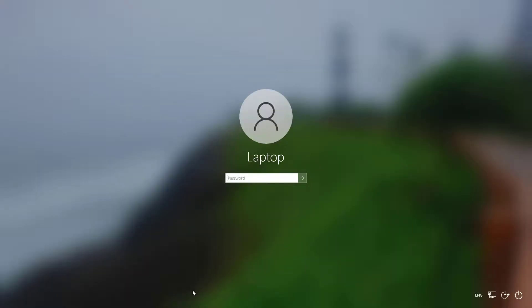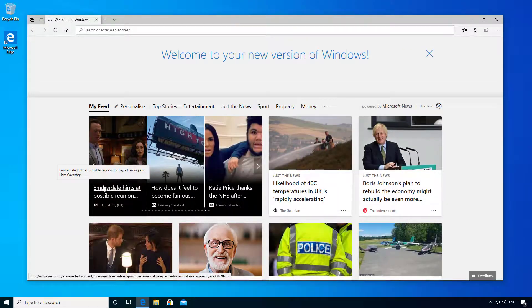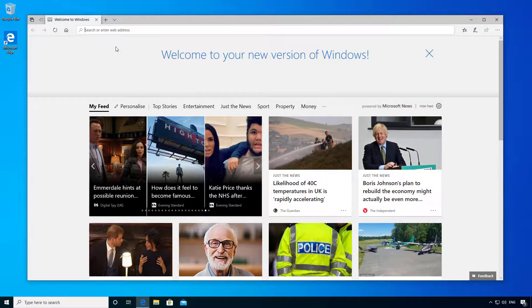So once the upgrade has completed you can log back into Windows 10 with your existing account, and you can see that it now says welcome to your new version of Windows at the top there.